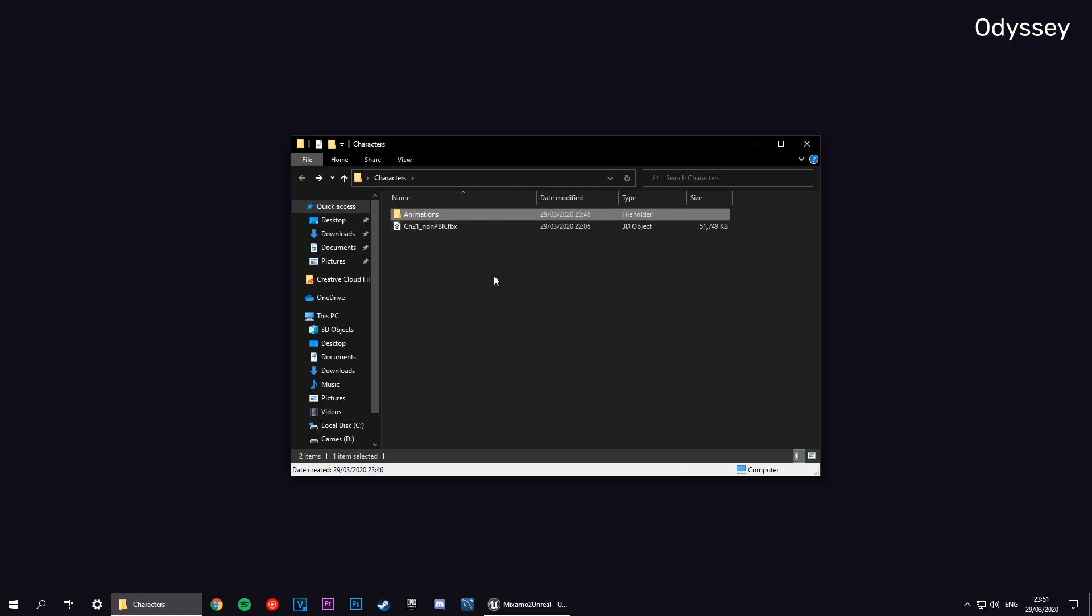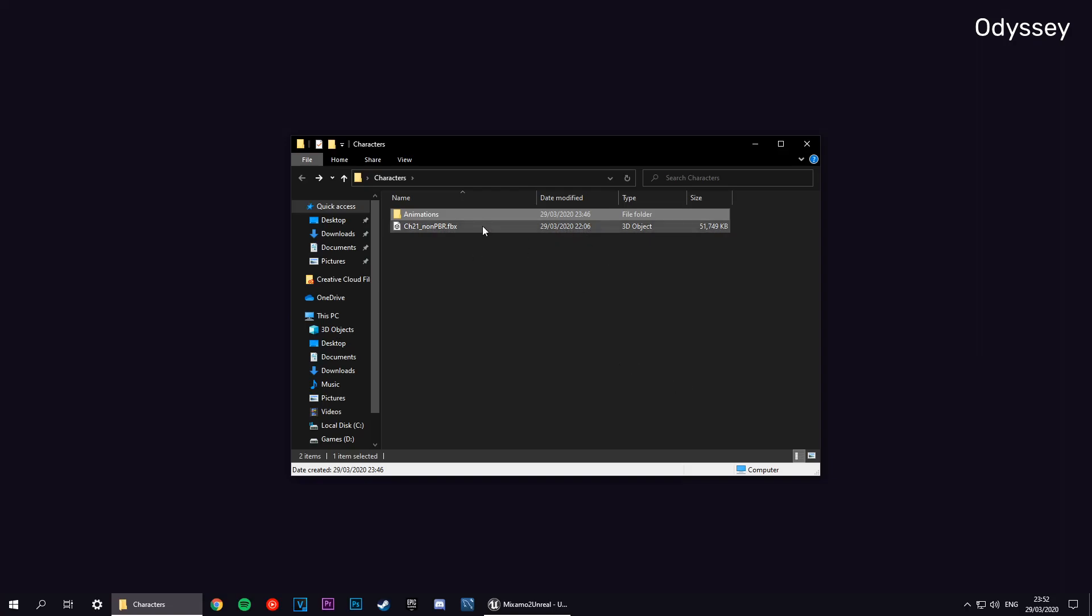I downloaded this off of Mixamo. It's a free to use website, you just have to make an account and confirm your email and you should be good to go. You can download animations and characters and export them. You can also rig your own characters as well because it is a great rigging tool.